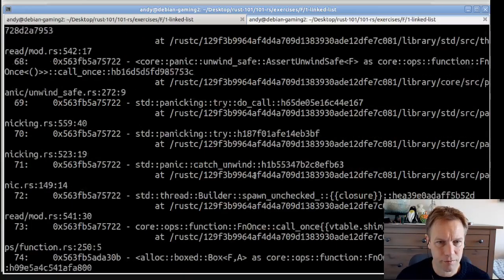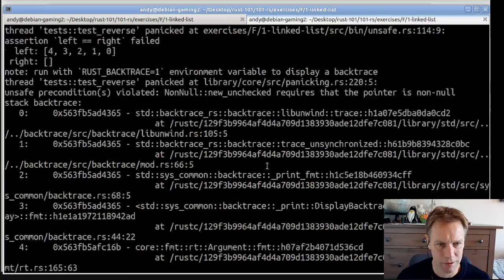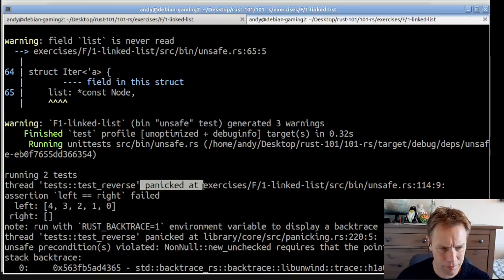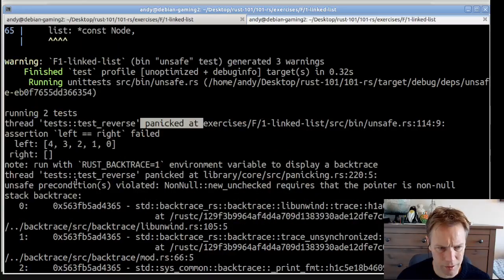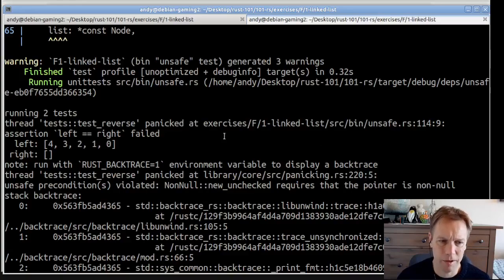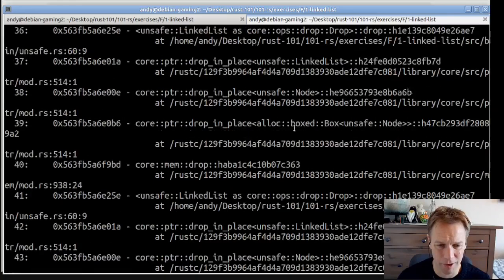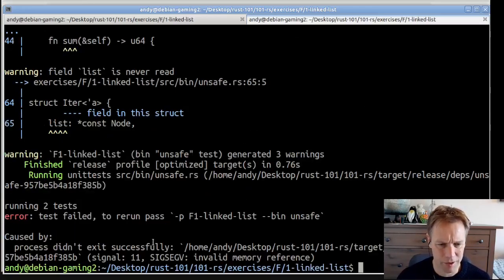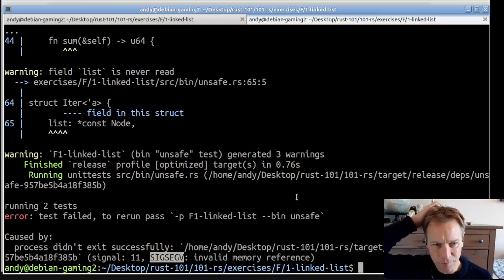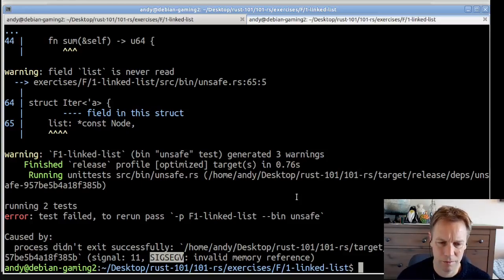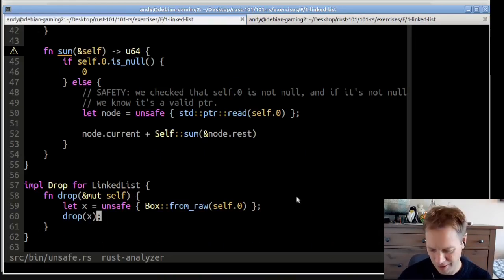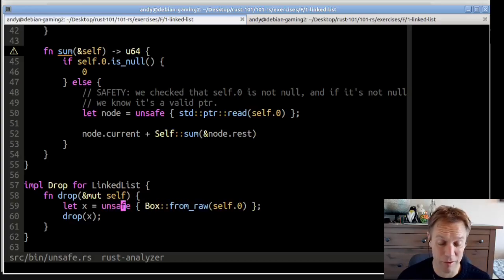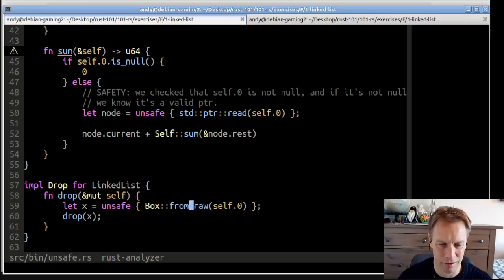We got a nasty crash. We've got a panic saying that something required that the pointer was non-null. Okay, so we didn't manage to get this to segfault in debug mode — some kind of checking is happening. Perhaps if we were running in release mode it would have segfaulted. And yes — in release mode we got a segfault. A segfault means you did something illegal in your code, which indeed we did: we dereferenced a null pointer. We wrote this unsafe block without a safety comment explaining why it's okay, and the reason is — it's not okay.